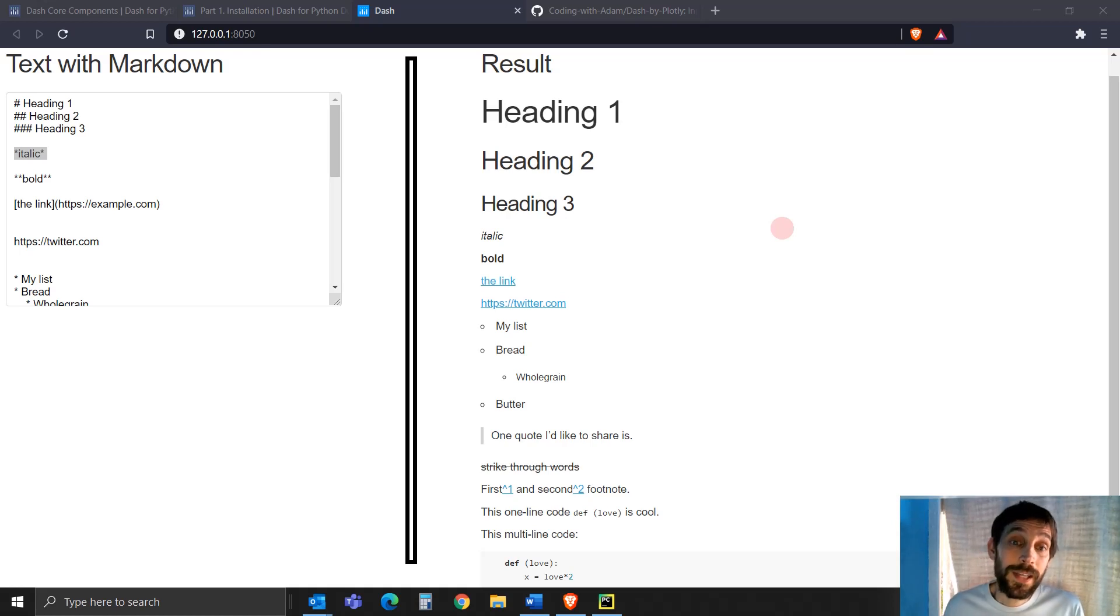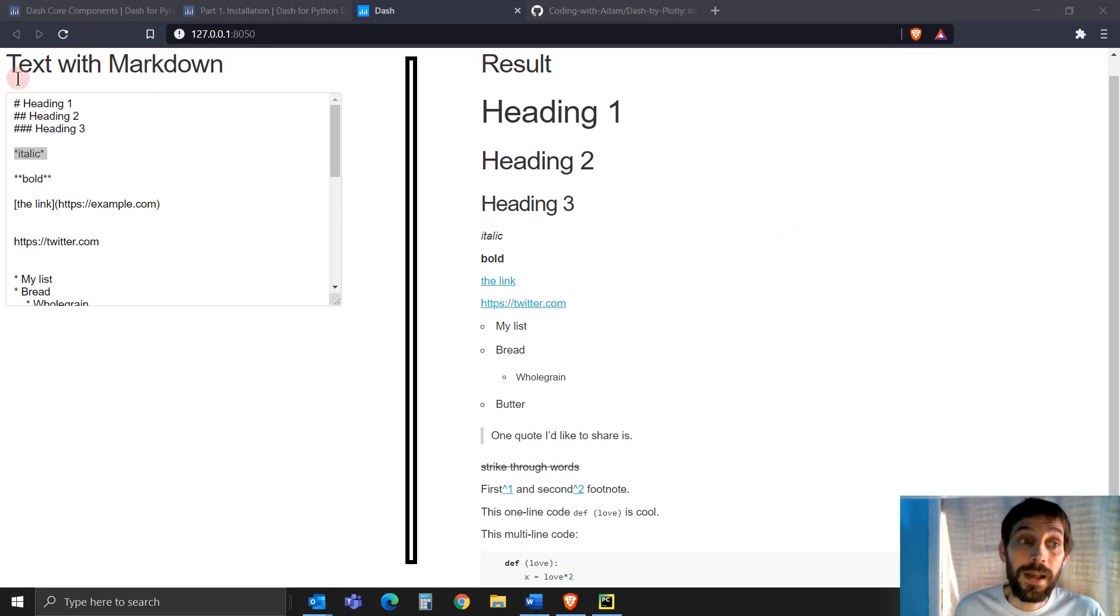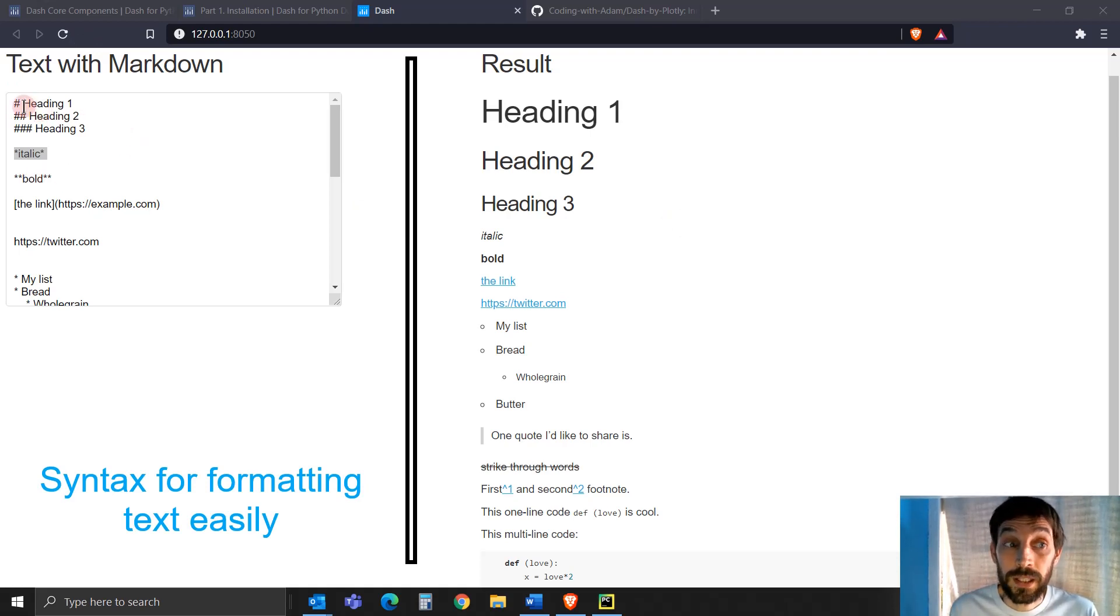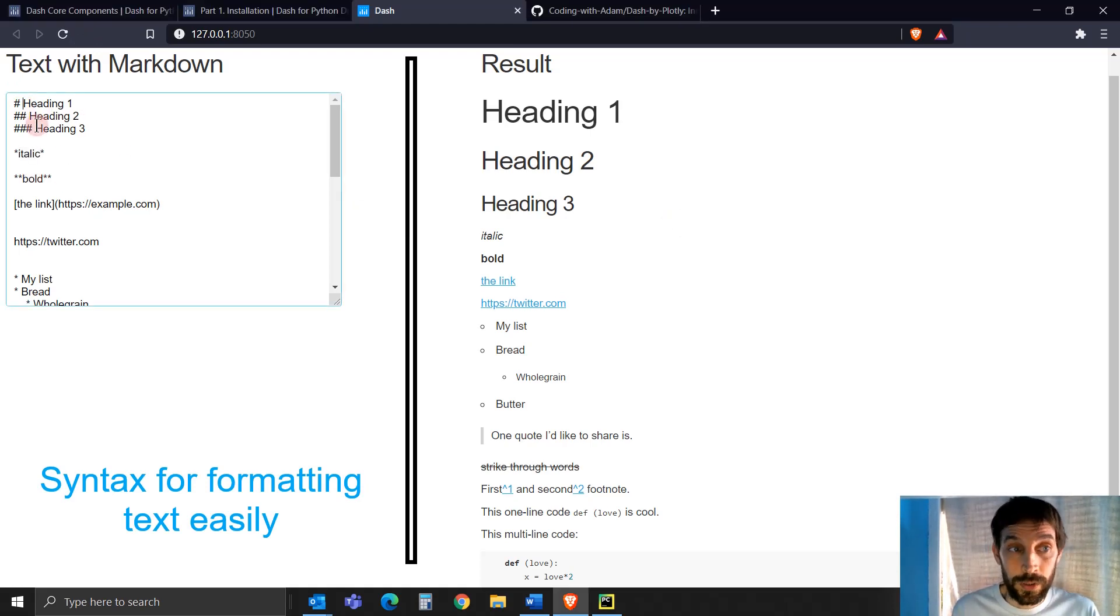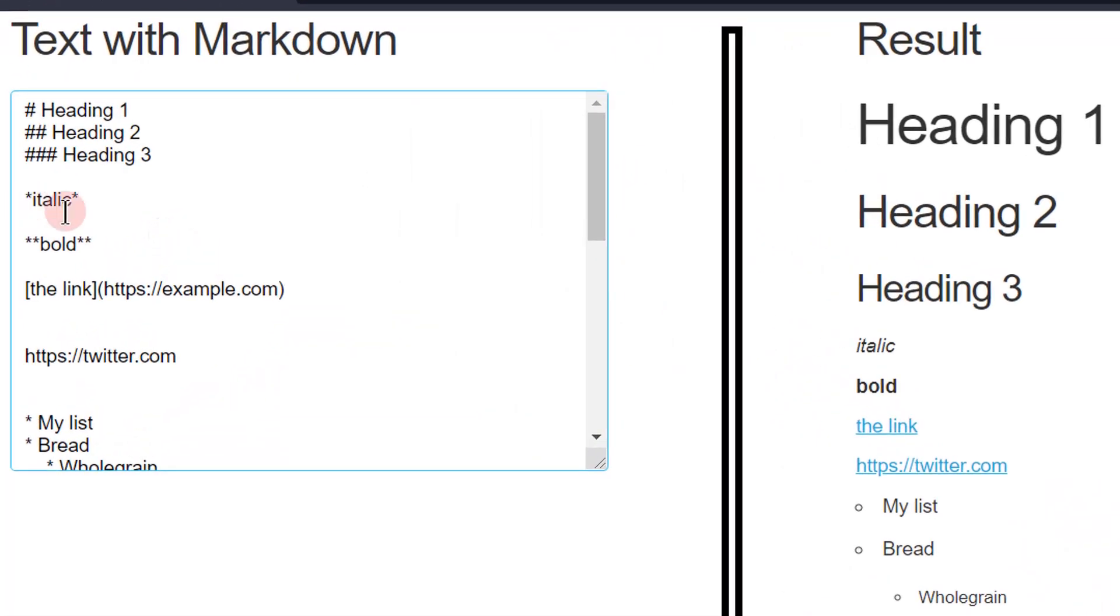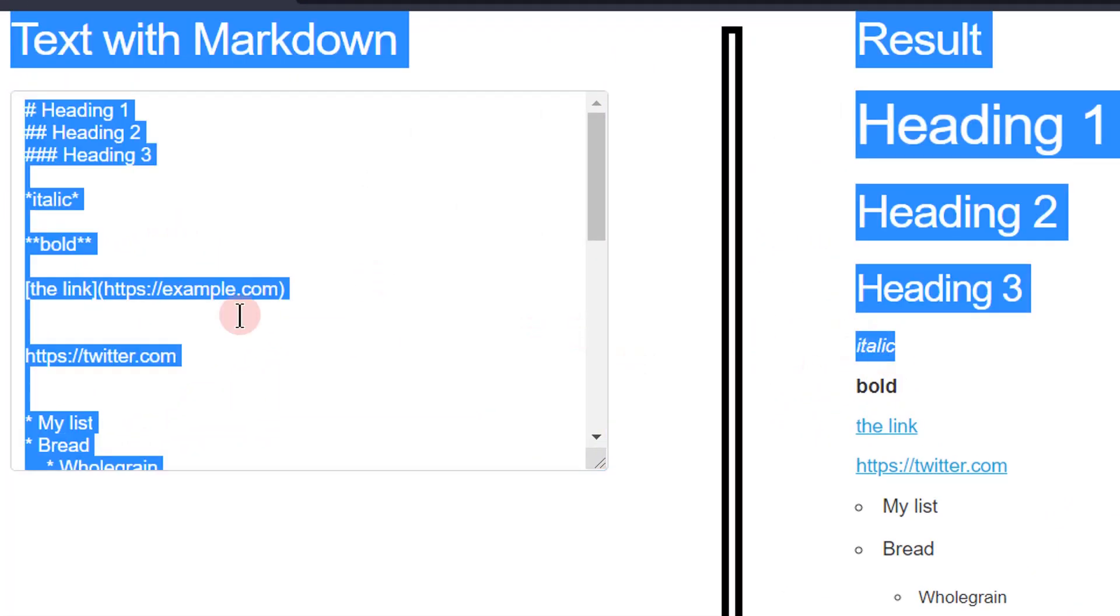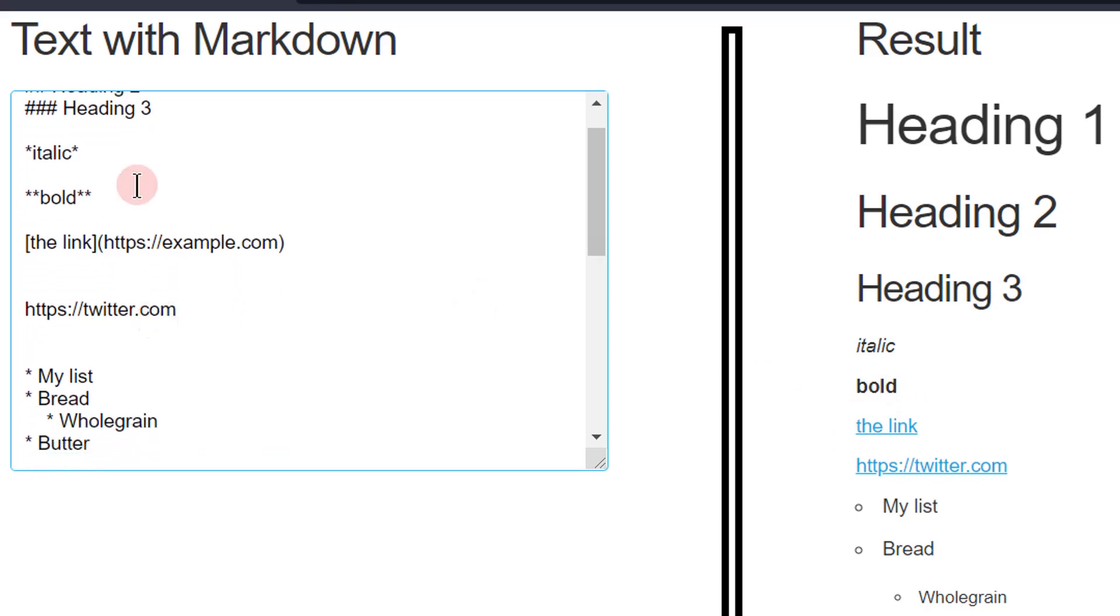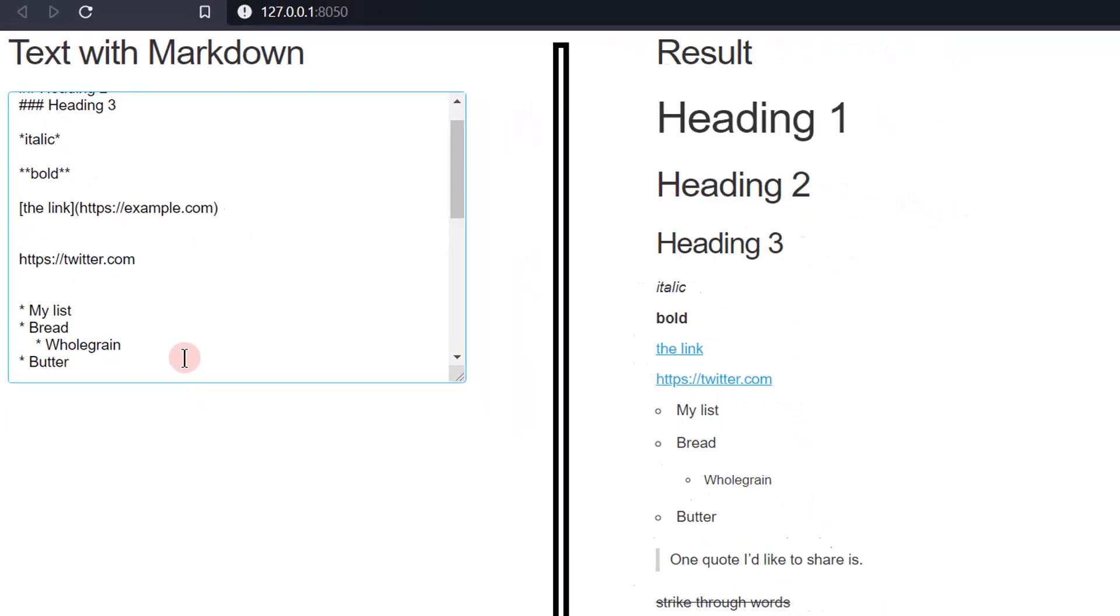Markdown is, as you can see here, syntax for formatting text very quickly. You can add one asterisk on each side of a word and it becomes italic. If you add two asterisks on each side of the word, then it becomes bold. And there's a quick way to add links. We're going to go over this during this tutorial.